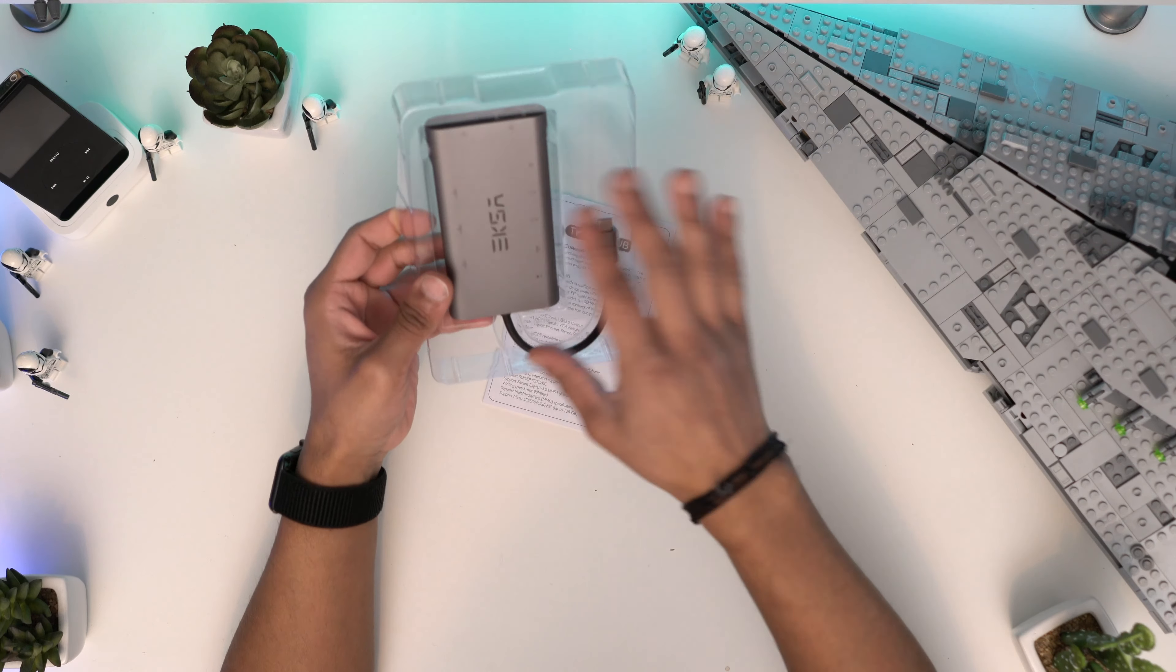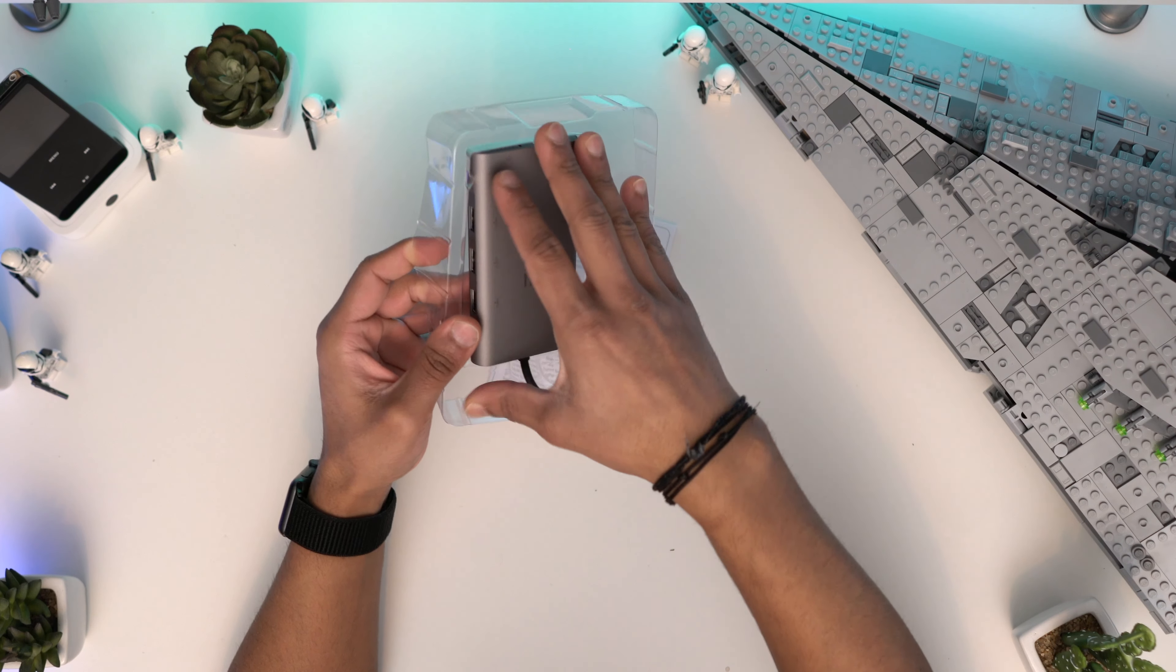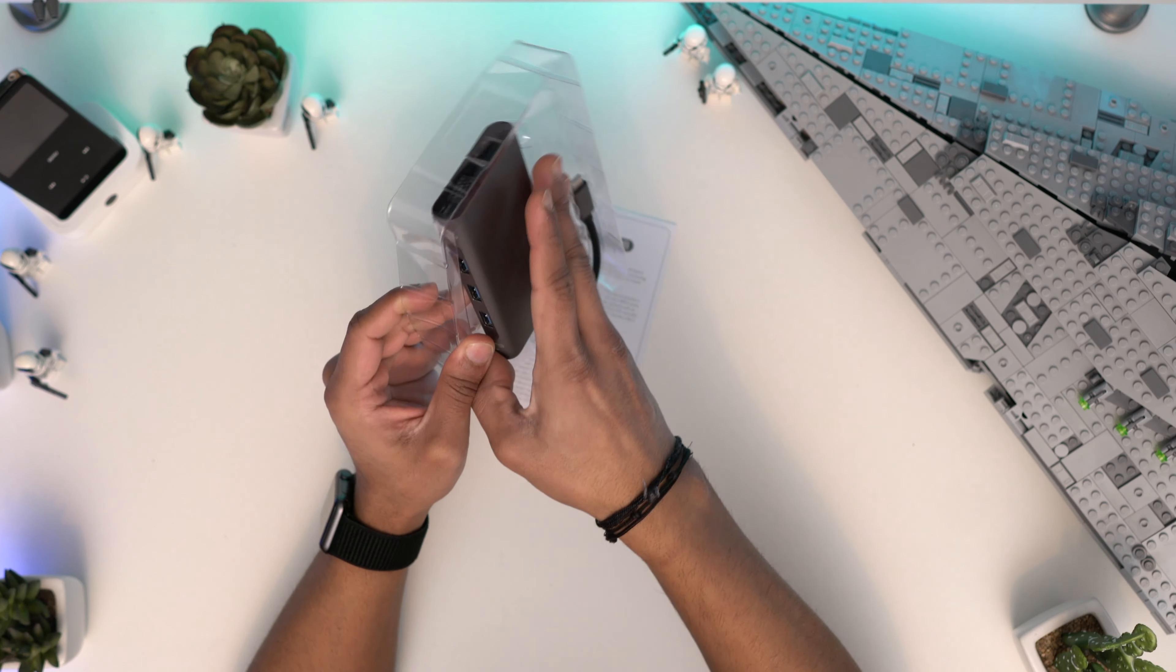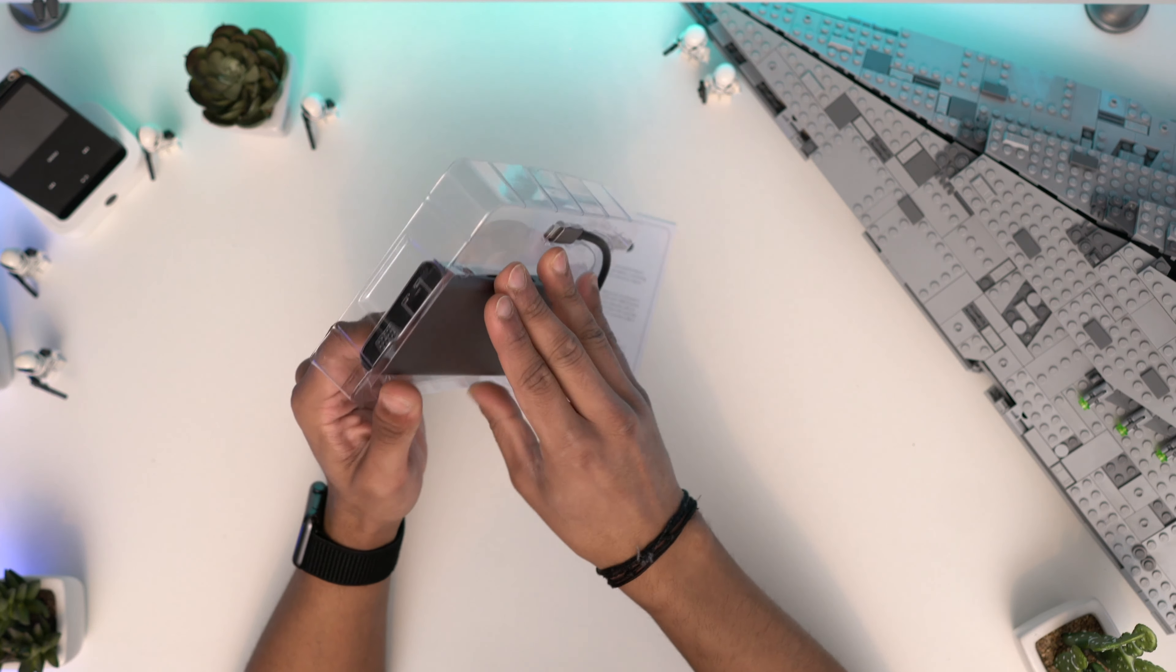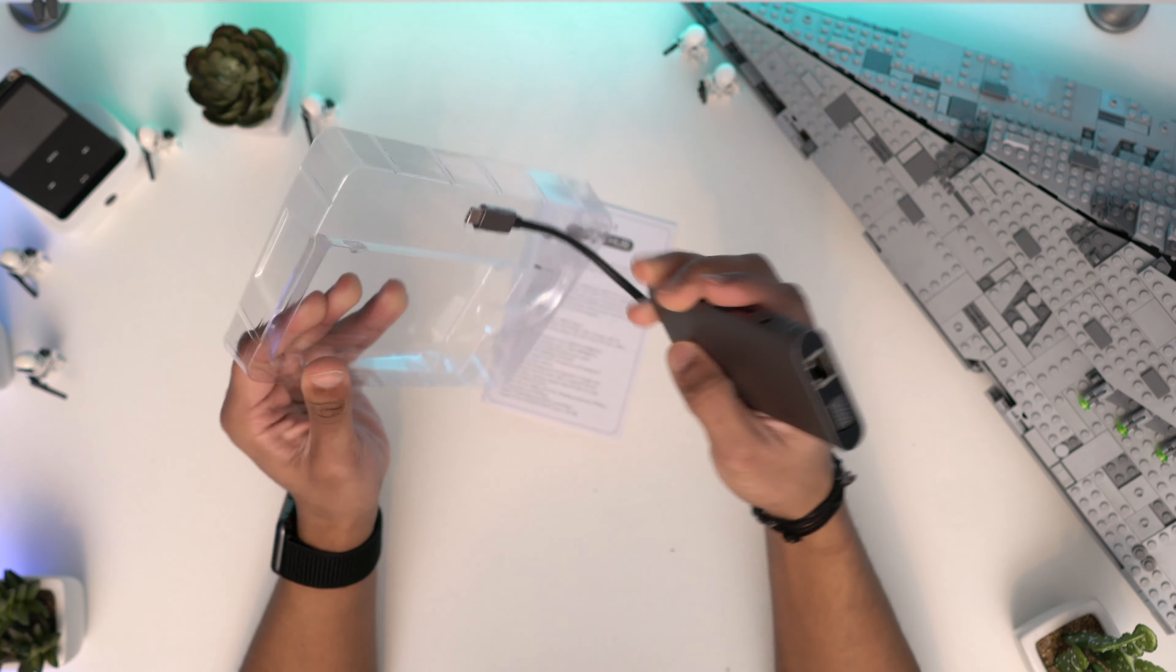So this is the device itself. Let's take that out. We've got a user guide or manual that just gives you details of everything again. Let's put that to the side.